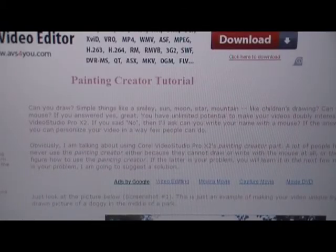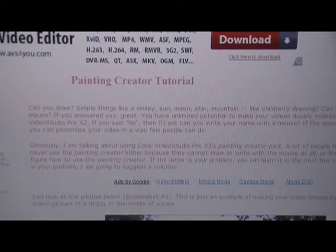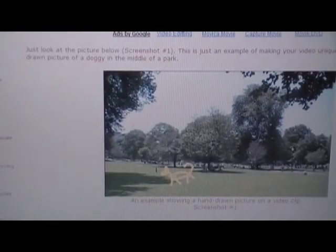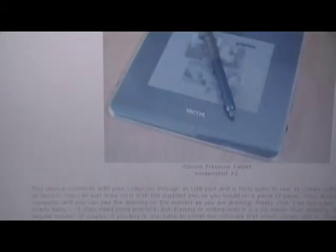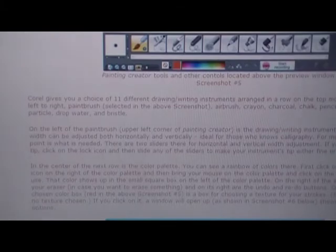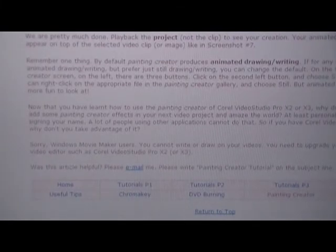The next page is the painting creator tutorial — these are all written tutorials that were not in my video tutorials. I have described in detail how to use the painting creator. That's the tool I use to draw on the screen to make digital writings and such. Writing with the mouse is very difficult actually. These are the different screenshots of the various steps involved in using the painting creator.